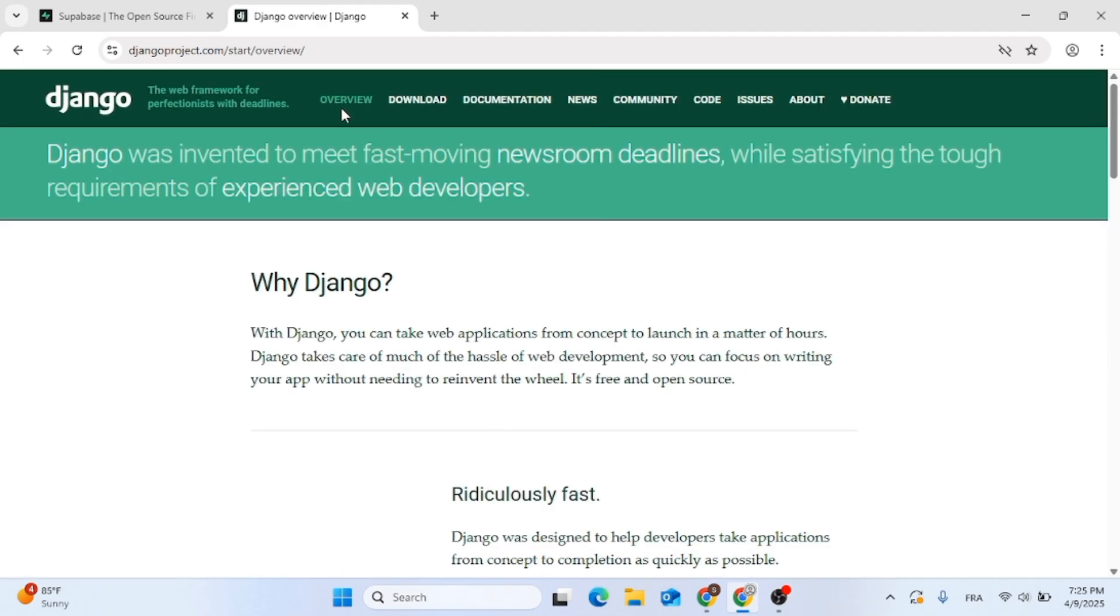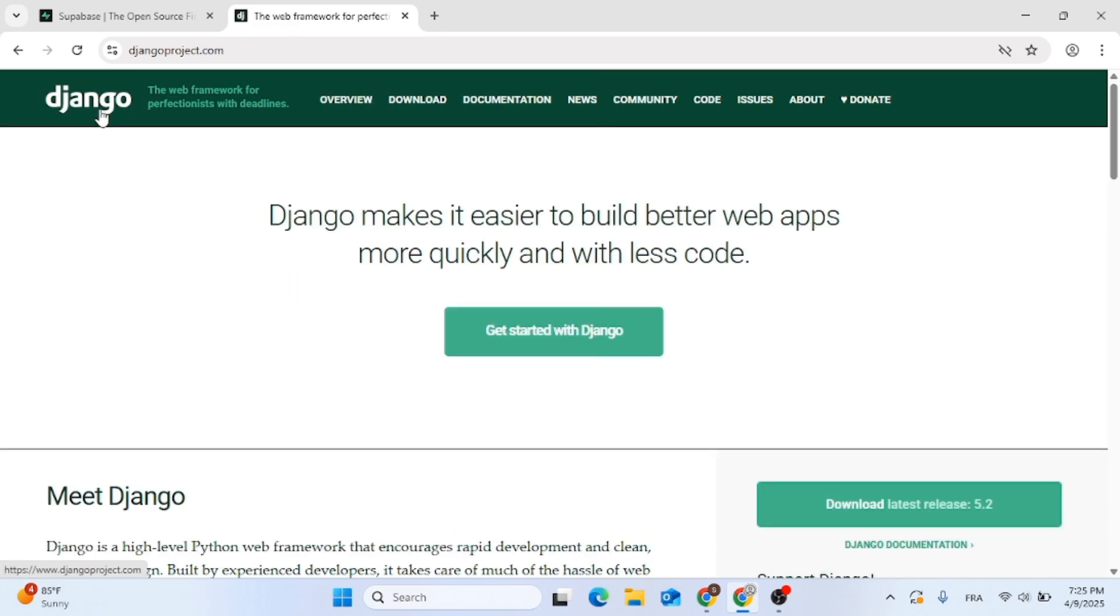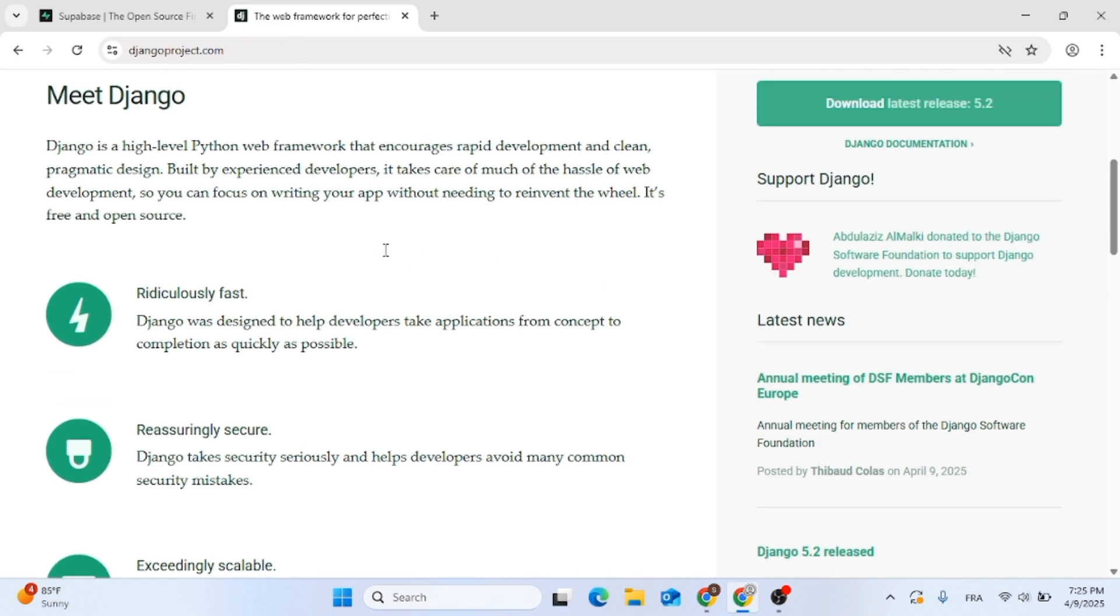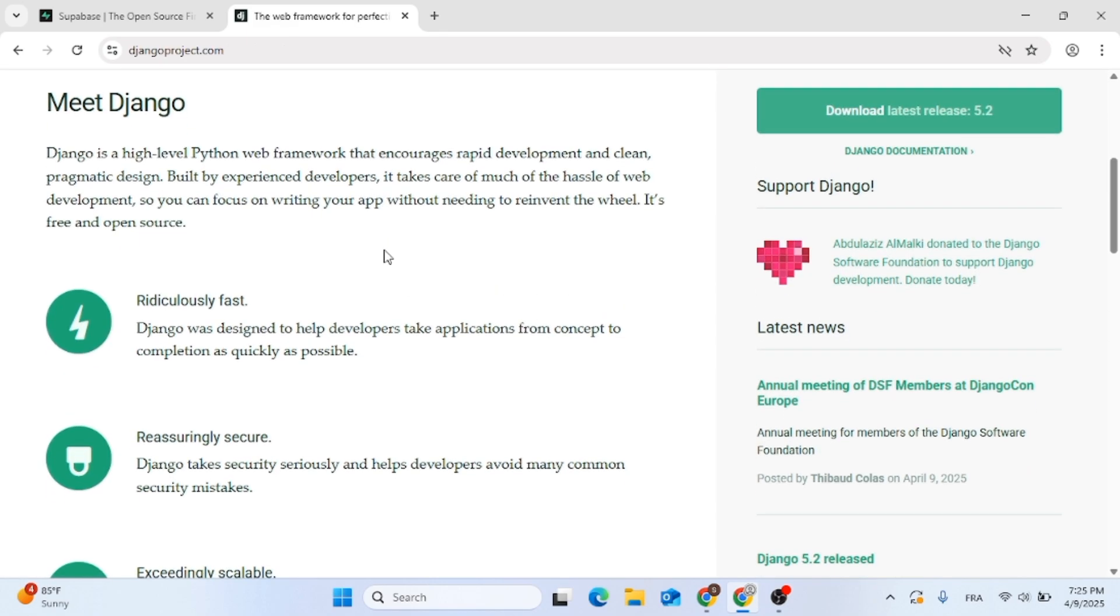So which one is best? Use Superbase for fast backend and modern devs. And use Django for powerful framework. It's ideal for larger apps and long-term control.